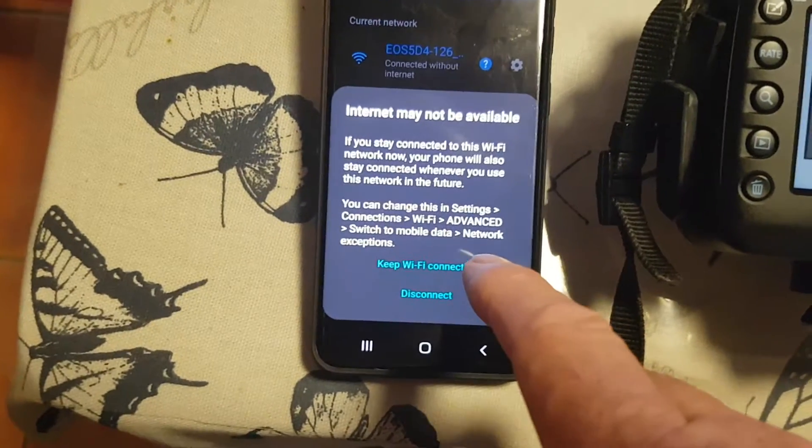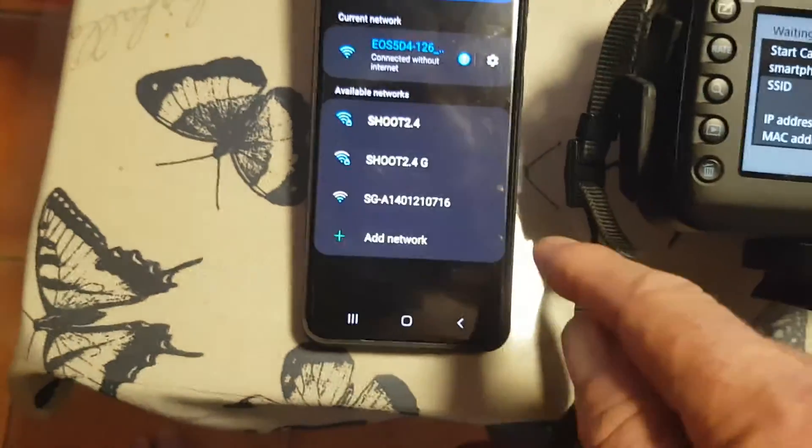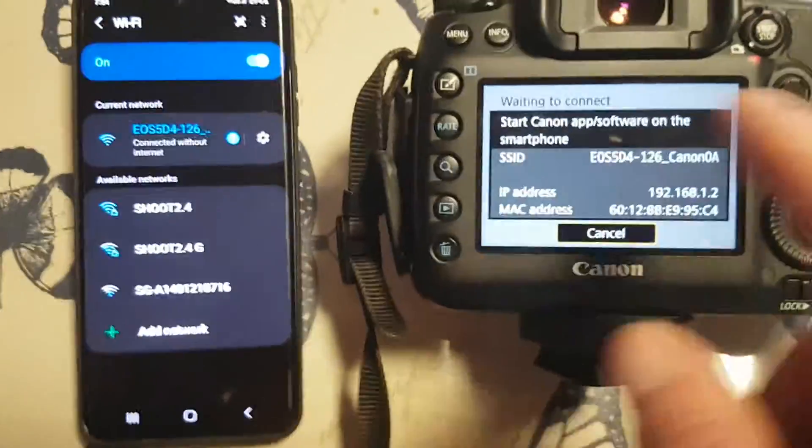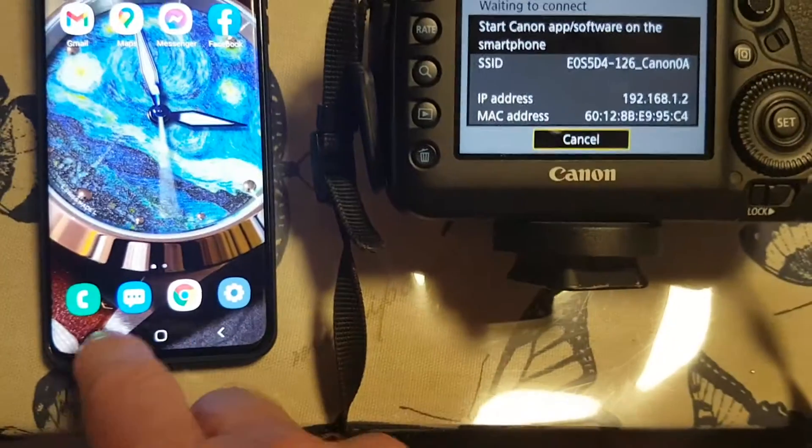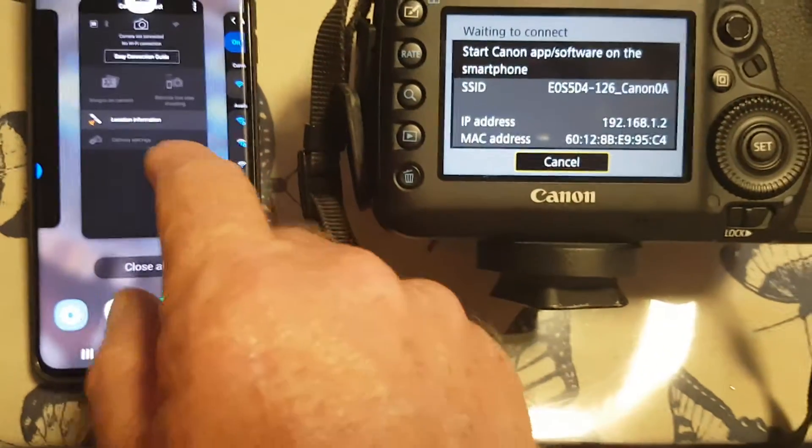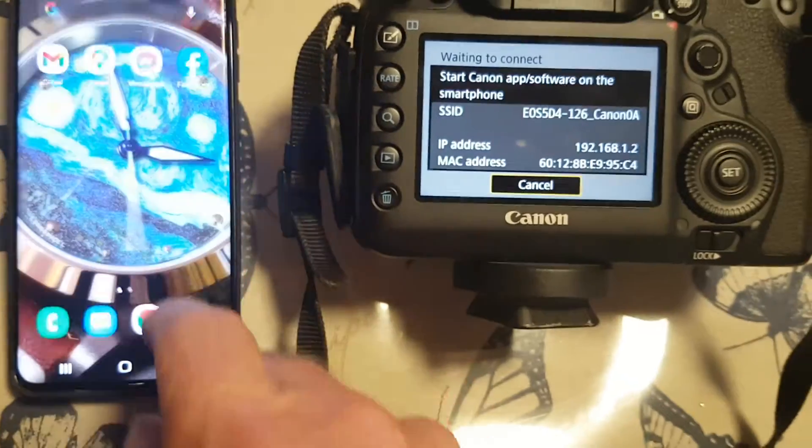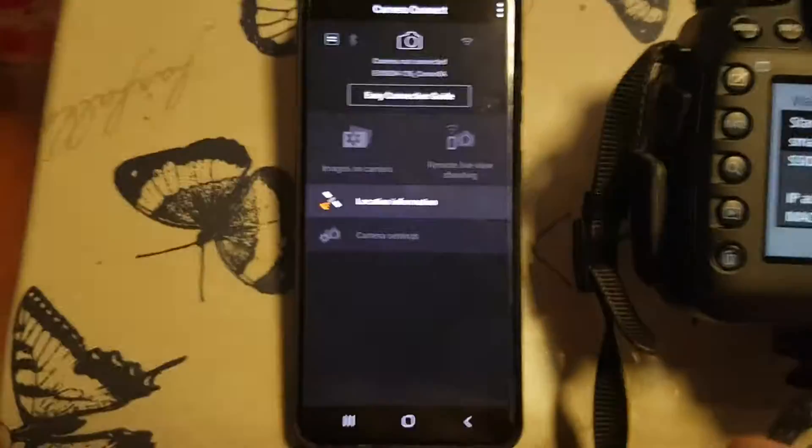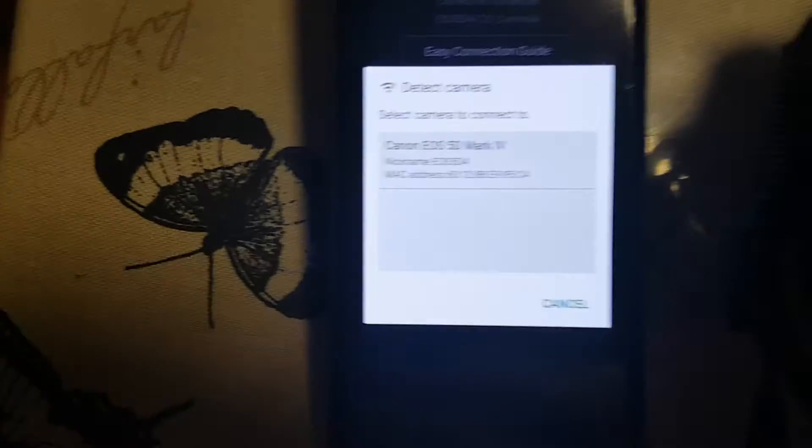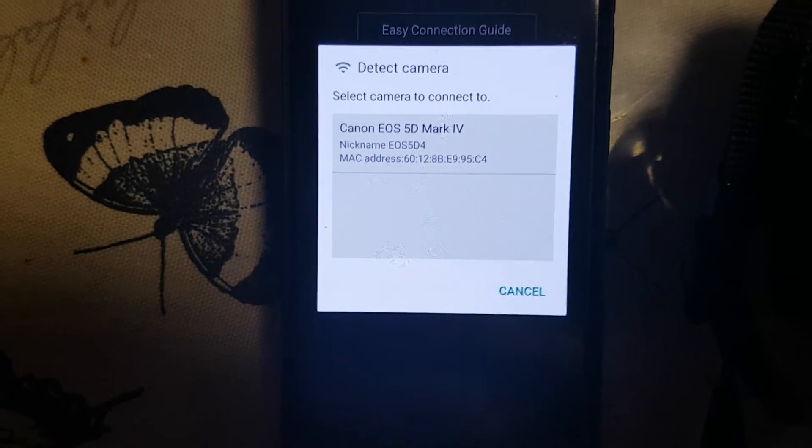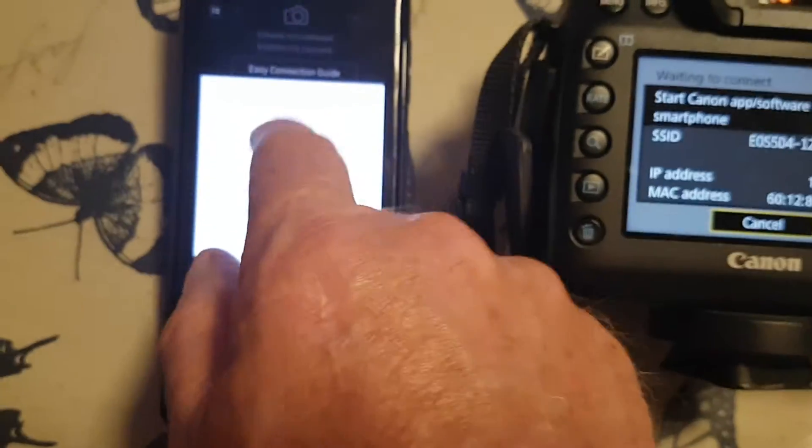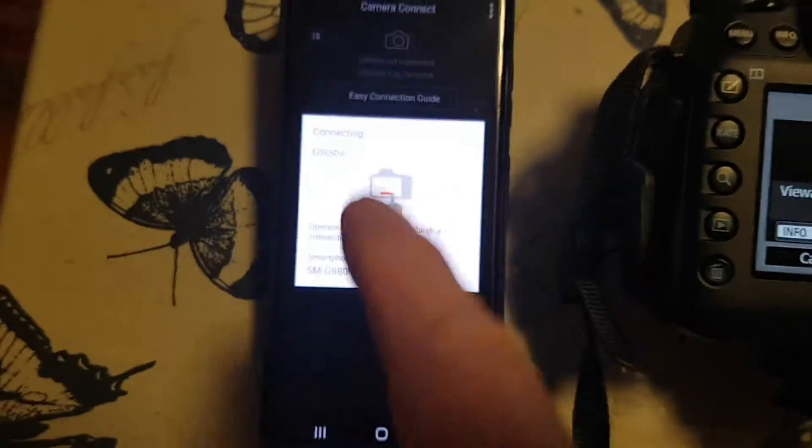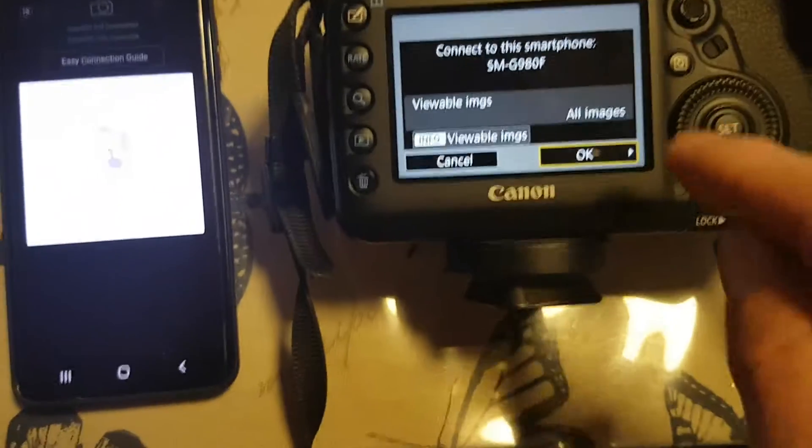The camera's waiting for me to start the app, so I'm going to go and start the app, which is there. Select the camera to connect to, press okay on that one, and then you need to reconfirm to go okay on that one.